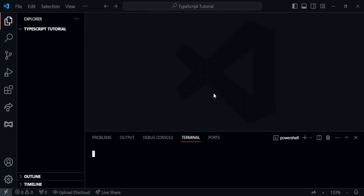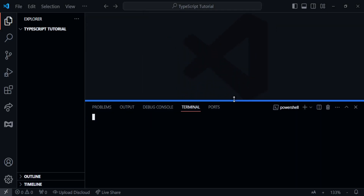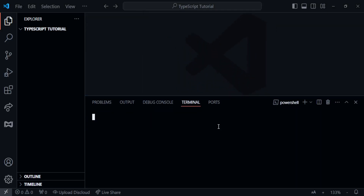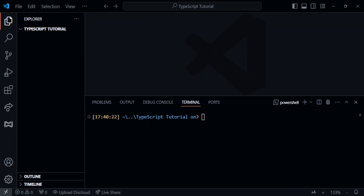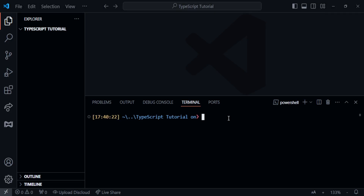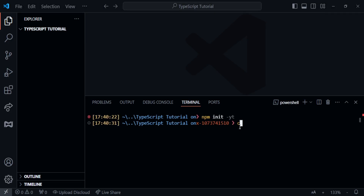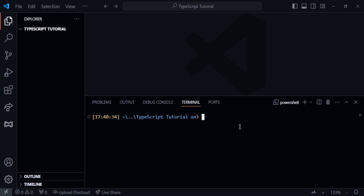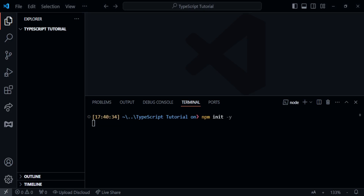Hello developers, welcome to another new series. Today, we're starting a new series where we'll learn how to create a complete Discord bot using TypeScript. Don't forget to like and subscribe if you want more videos like this. Today, we'll set up the project and even create one complete ping command.